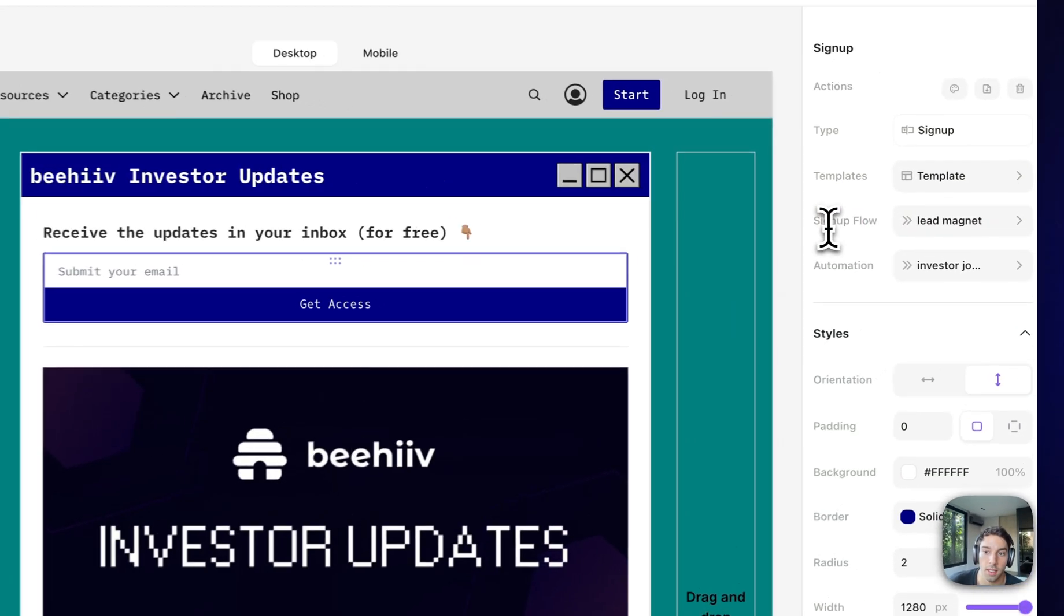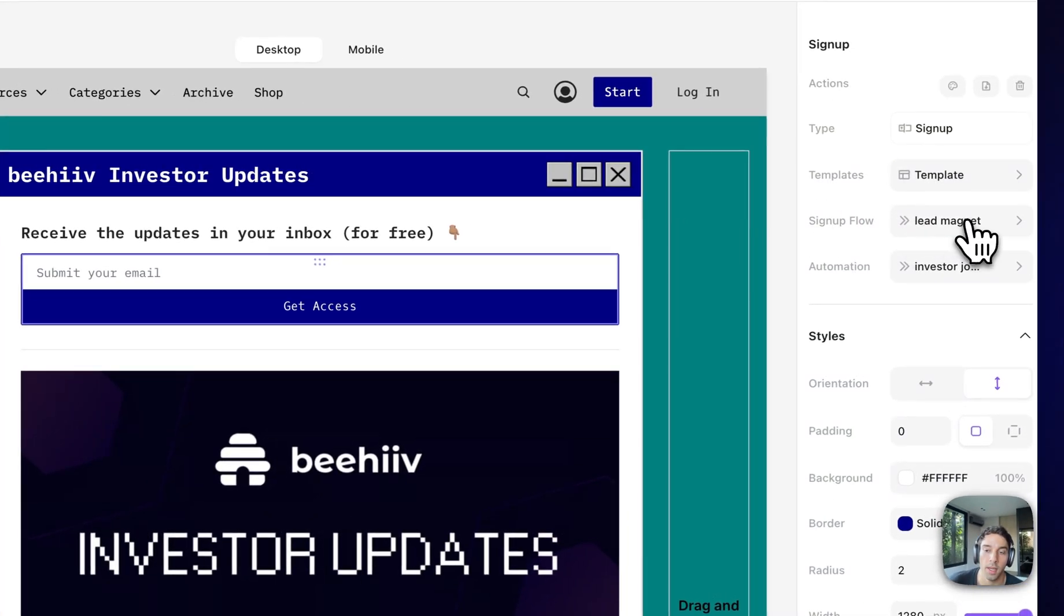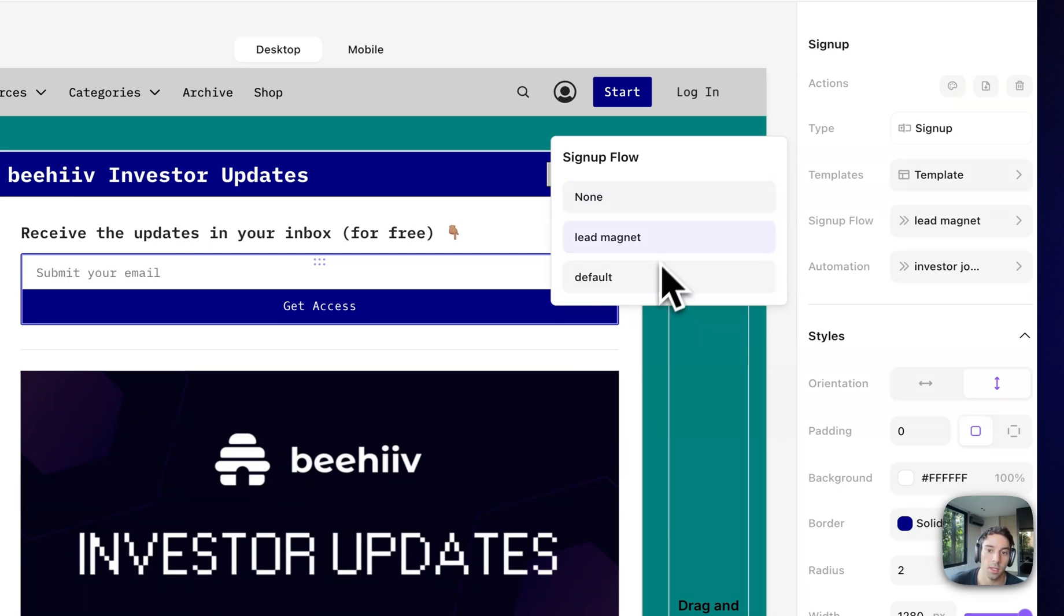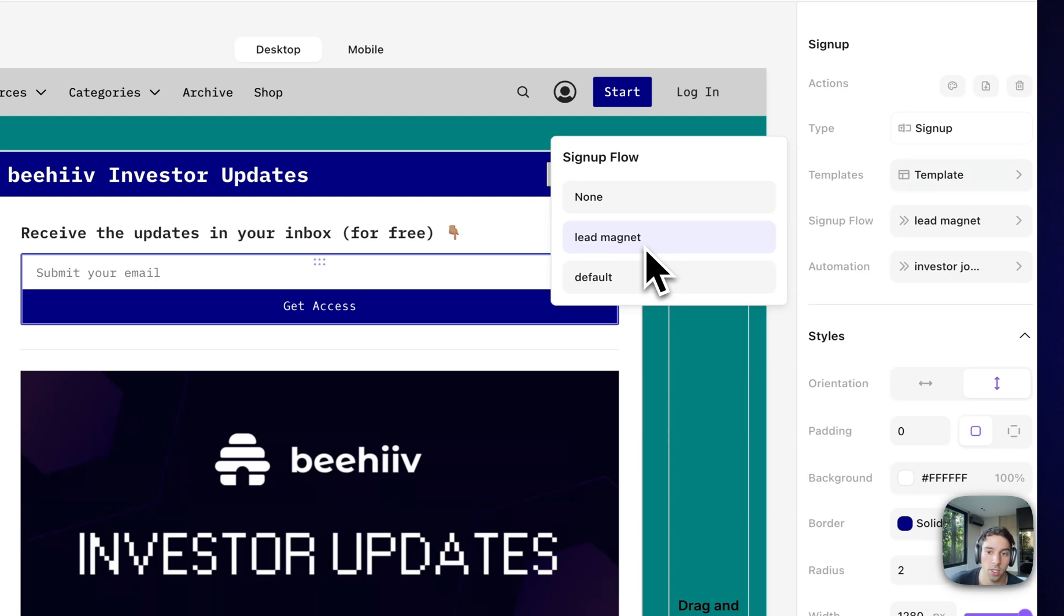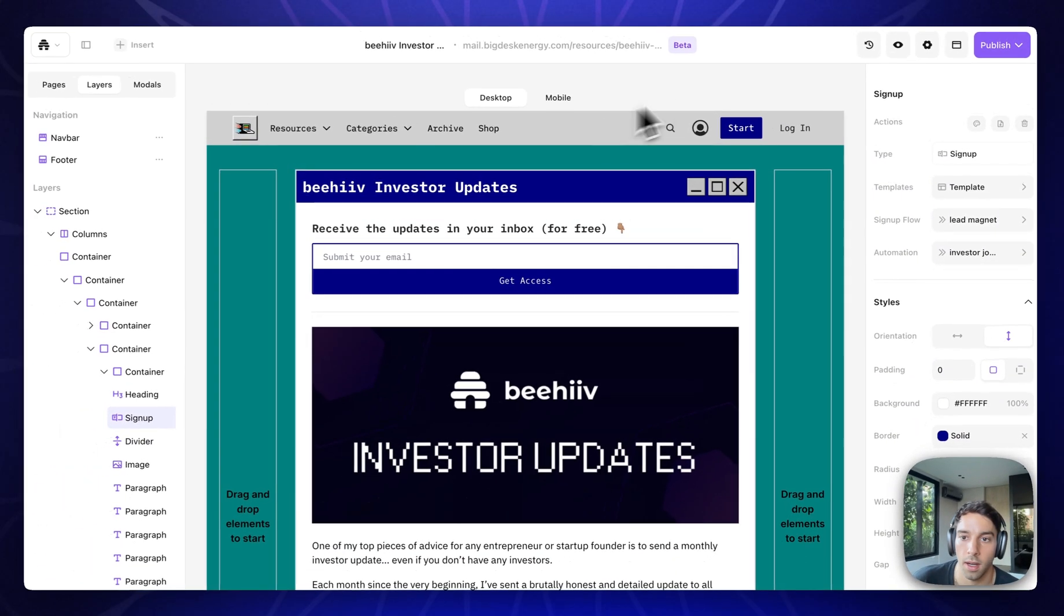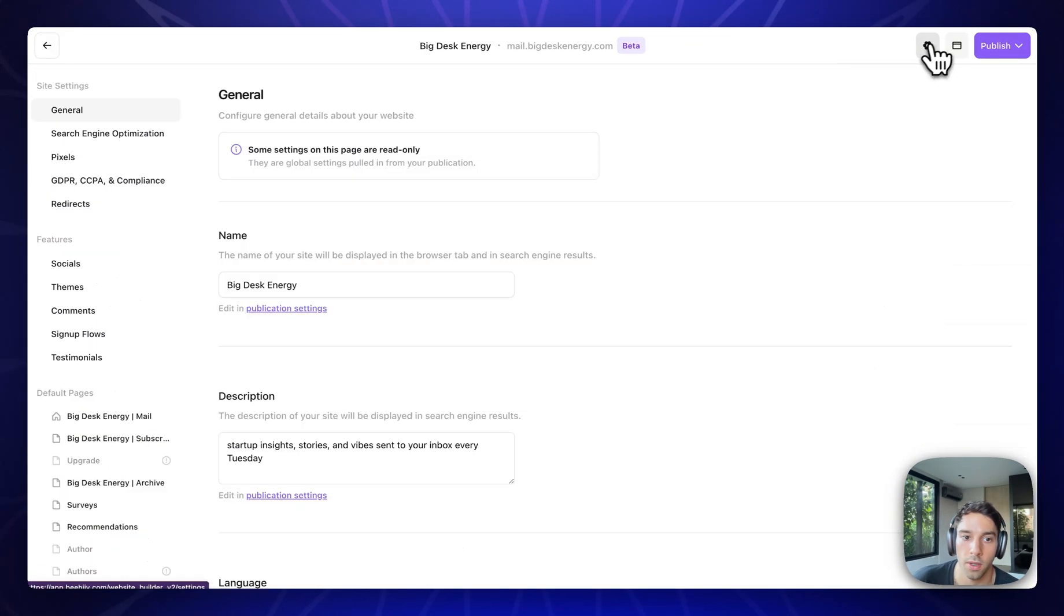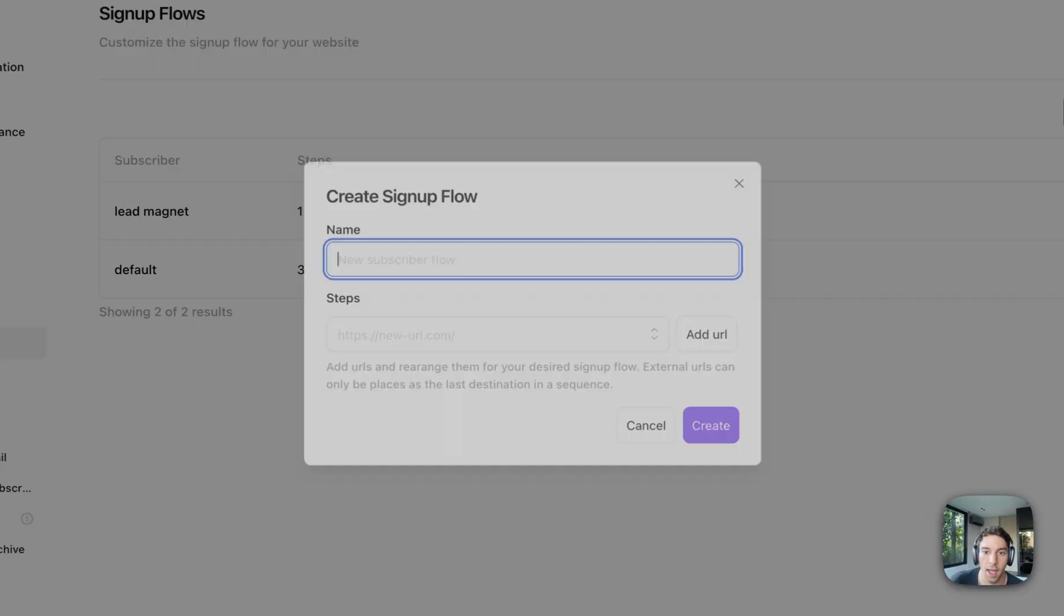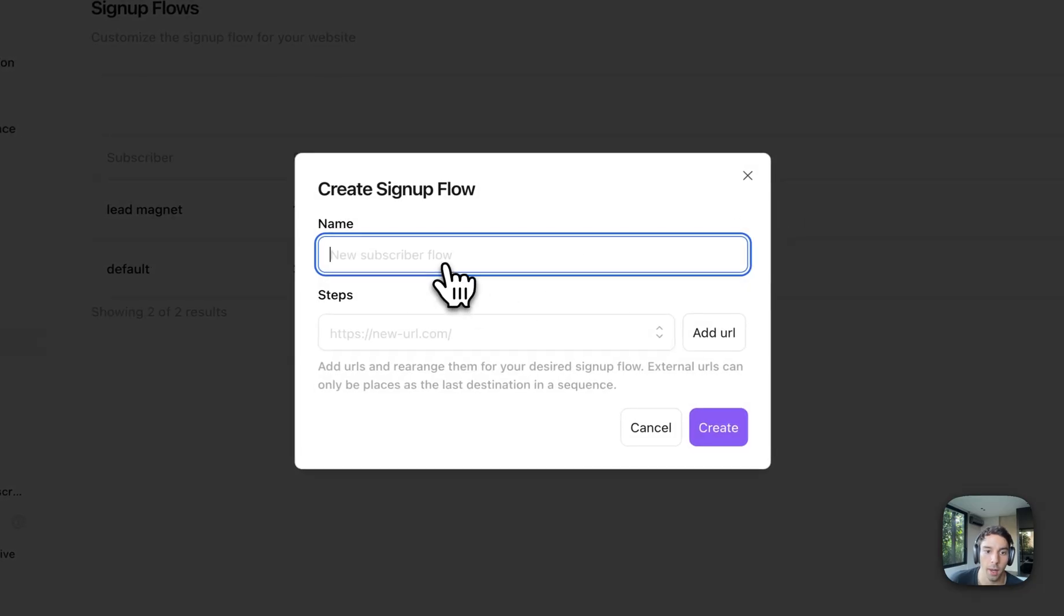You have full control over which automations people are enrolled into based on different pages and different subscribe forms. And then similarly, signup flow, you can now have multiple signup flows. So no signup flow means they put in their email, nothing happens. These are the two other ones that I've created. The lead magnet signup flow sends them directly to my welcome page. The default signup flow, I will show you here, you can go to and add a signup flow however you would like.